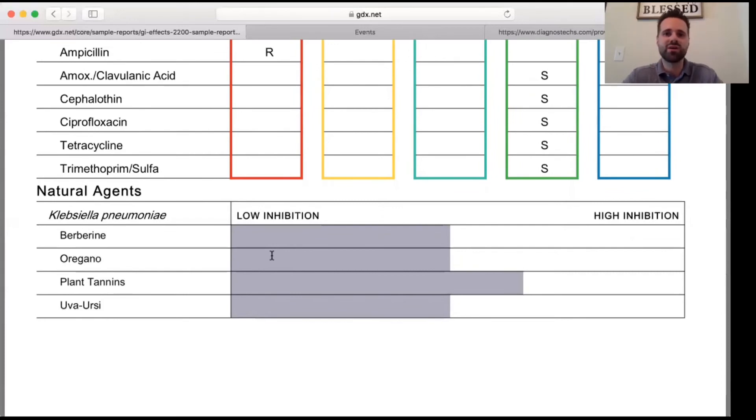I hope you enjoyed this video on breaking down the GI Effects Comprehensive Profile by Genova Diagnostics. This is one of my favorite tests to order for patients to get a better understanding of how their digestive tract is functioning. If you're interested in more information, head over to my website at drshamus.com. Under the form section, there's an application you can fill out and email back to me. I'd be happy to get on a phone call with you to discuss if this could be a beneficial option, as I work with patients all over the country through telehealth.